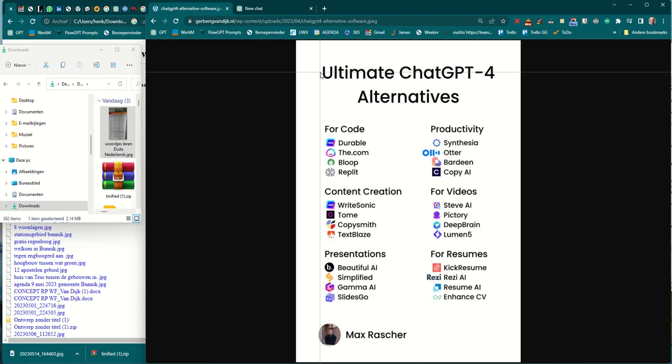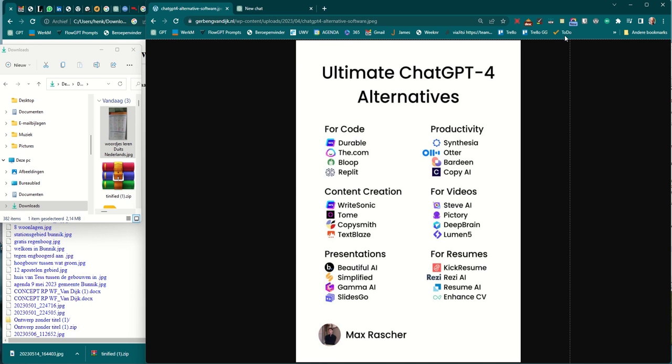When working with ChatGPT, it can happen you want to use text which is in a photo. You cannot copy and paste text from a photo, but you can use tools that do that for you, and are free too. The tool I want to mention is a Google Chrome extension called OCR Image Reader.